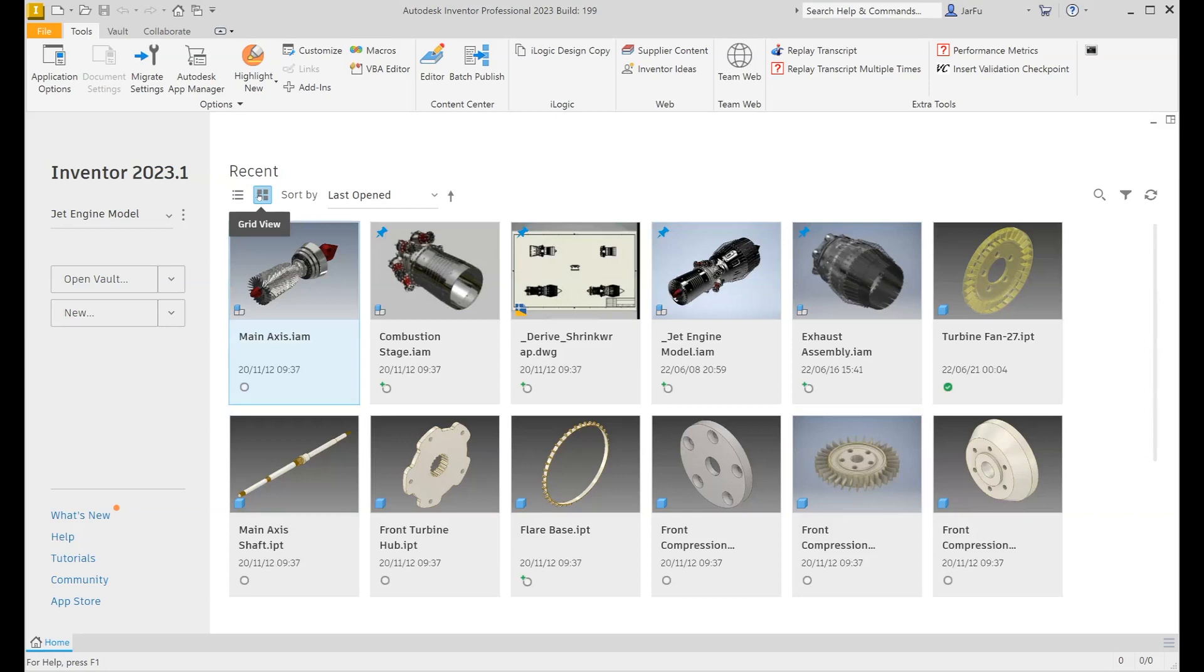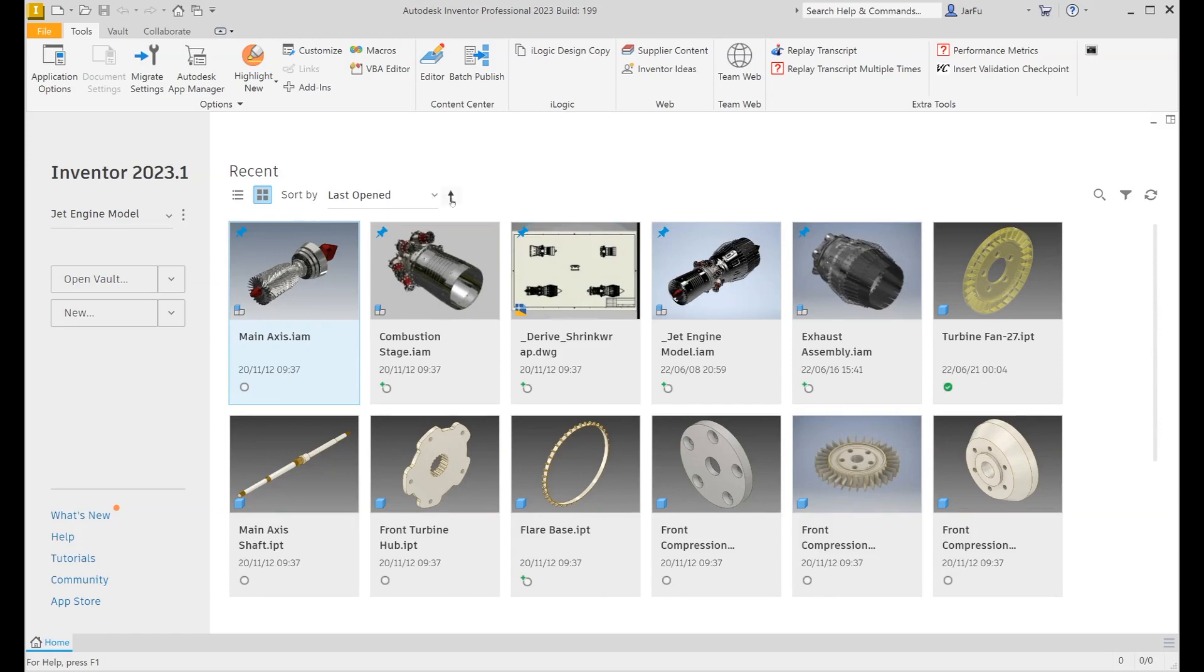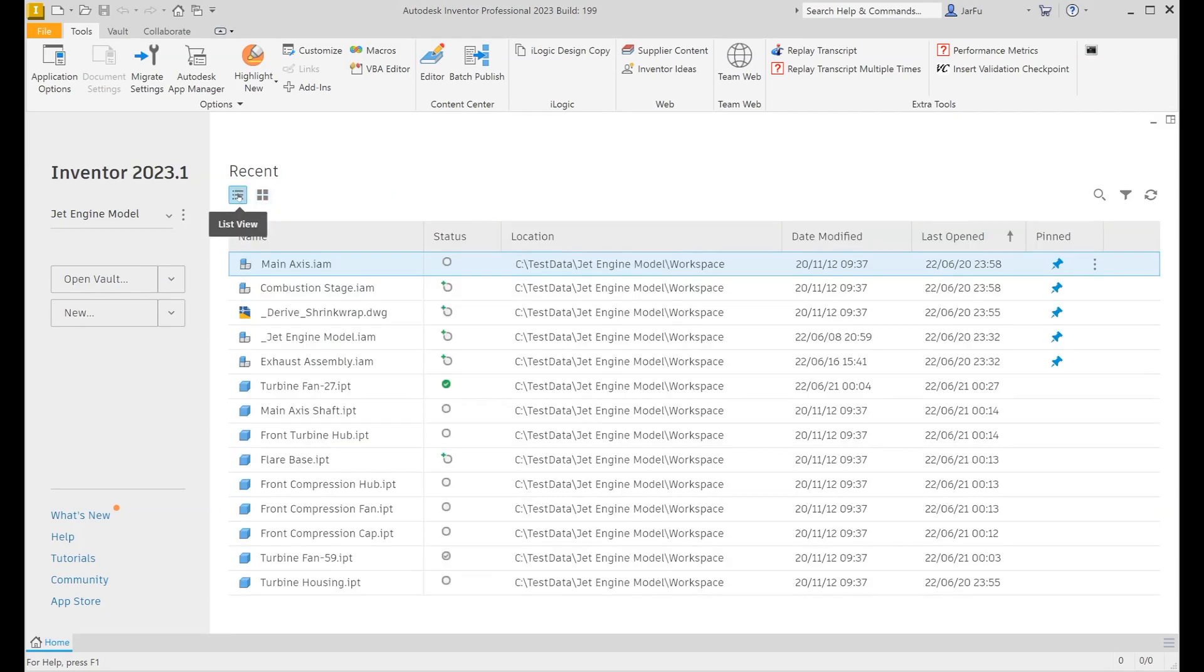Building on the new home design from 2023, 2023.1 includes more enhancements. It is now possible to sort files by last opened. The home screen now includes a search box to help find files in your recently opened list.